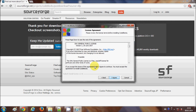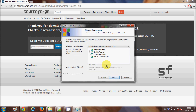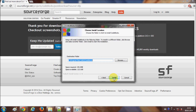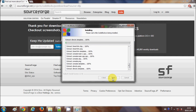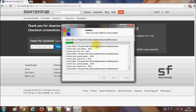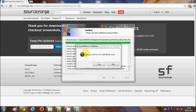I will install Code::Blocks by accepting the agreement and clicking Next. The default installation path is Program Files (x86) / Code::Blocks on my C drive. If you want to change this path you can, but I will leave it as default and click Install. It will take a minute or two to install.